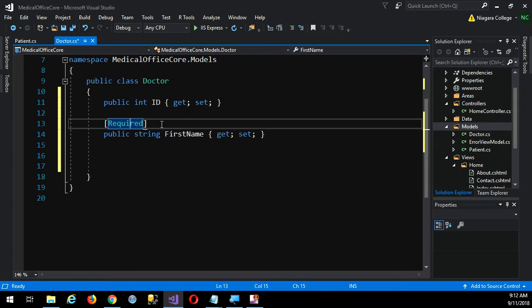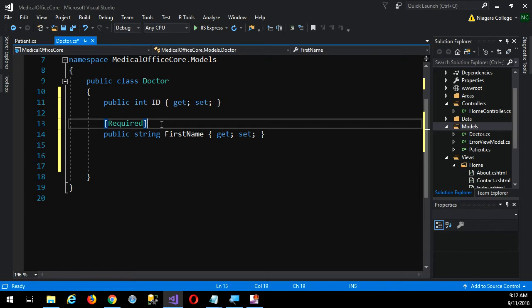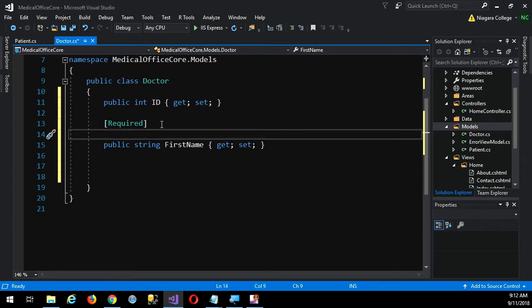All right, so now, in the database, being required means what aspect of the field in the table in SQL Server? If it's required, it will be what? Remember, not null? Not null, right. So these annotations allow us to take some control of how the table will be built inside of SQL Server.